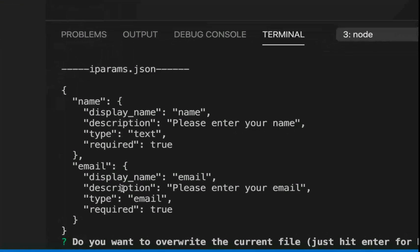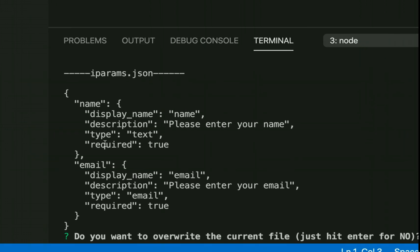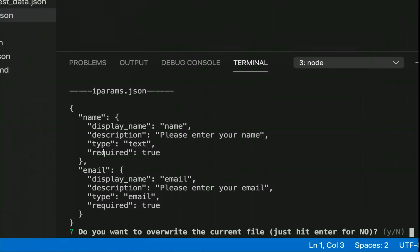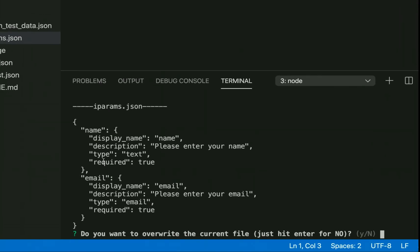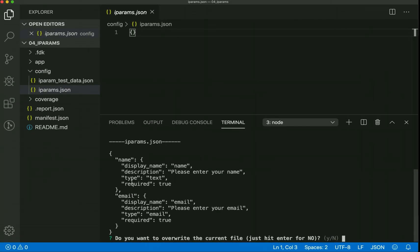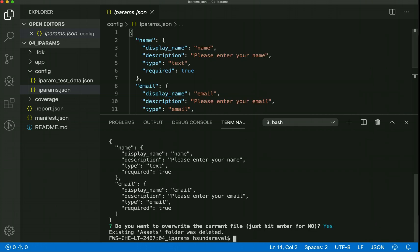It shows the preview of these iPARAMs in the console. This is the JSON representation of the fields we just mentioned. This will be substituted in place of whatever is in the iparams.json. Since we don't have anything there, we can proceed to overwrite the current file.